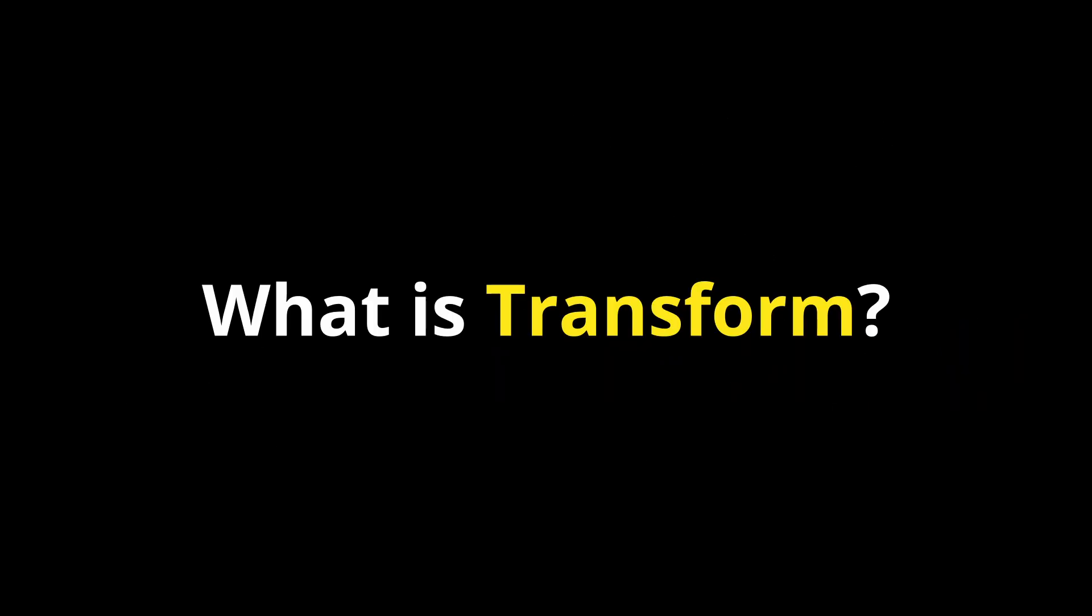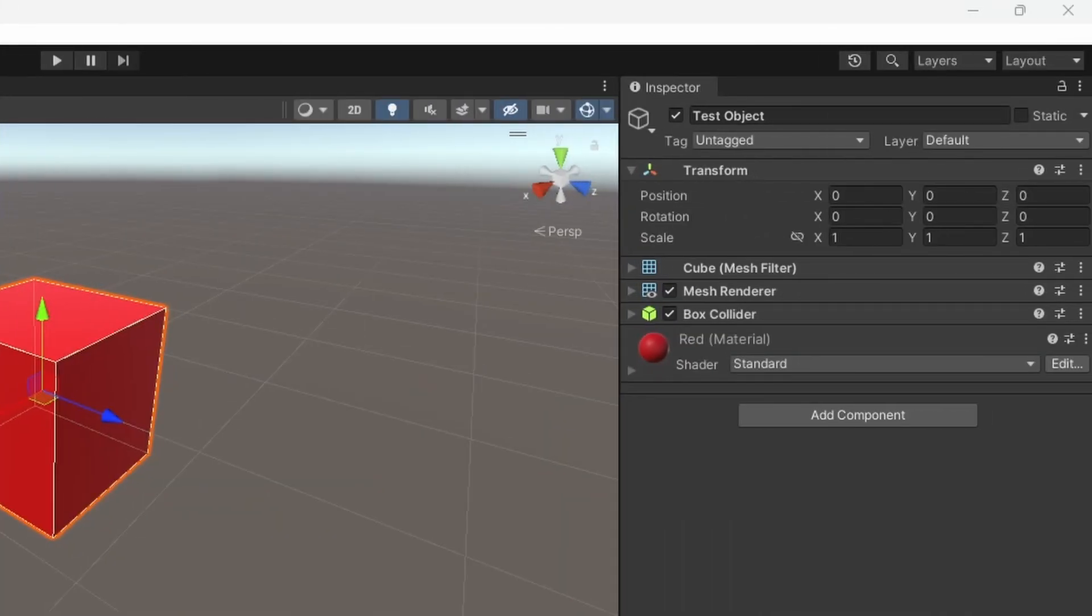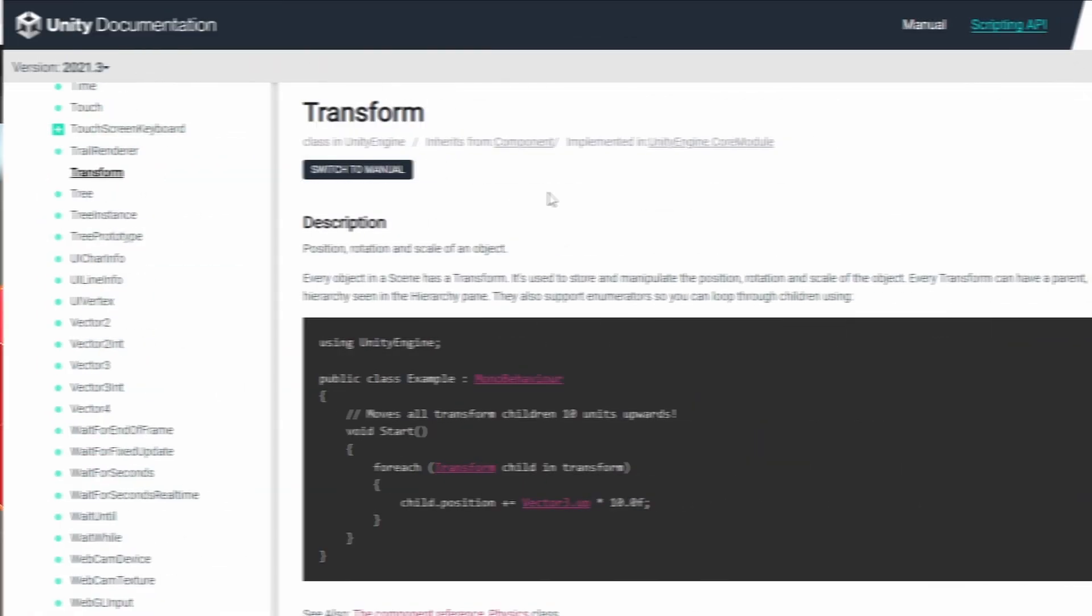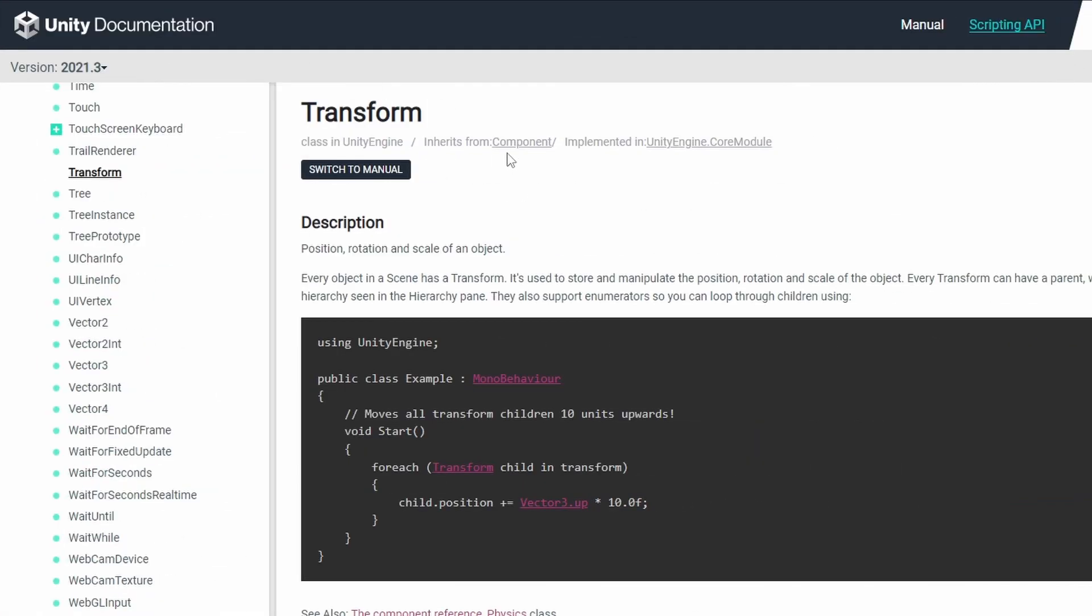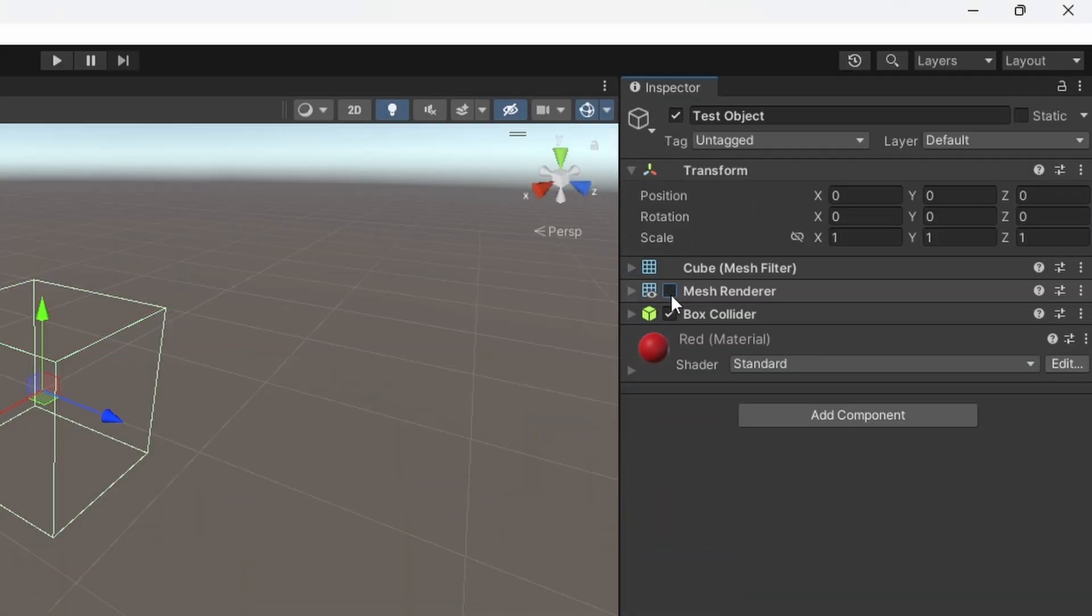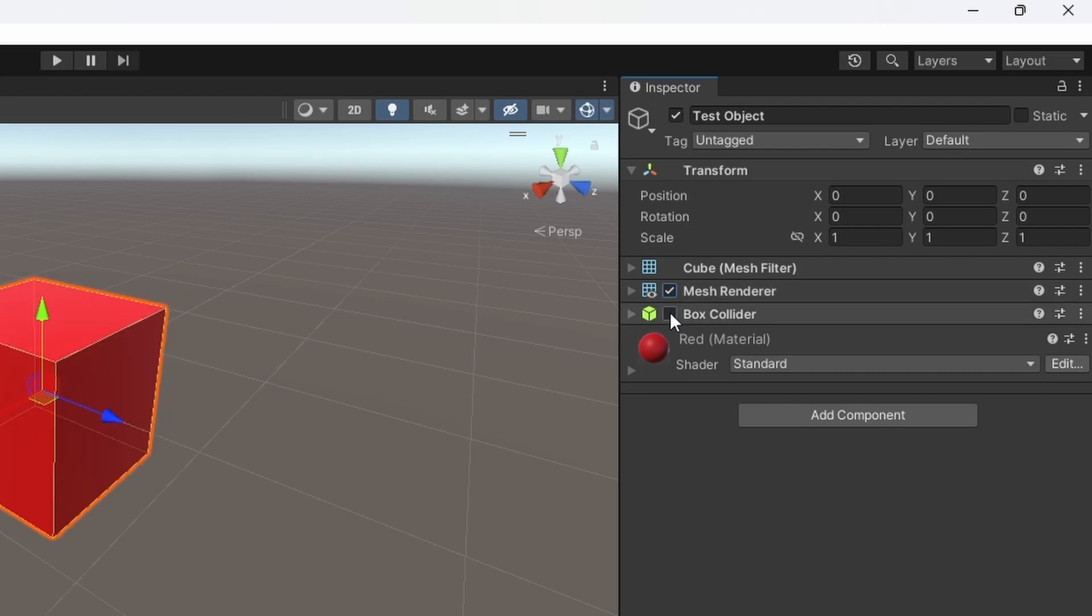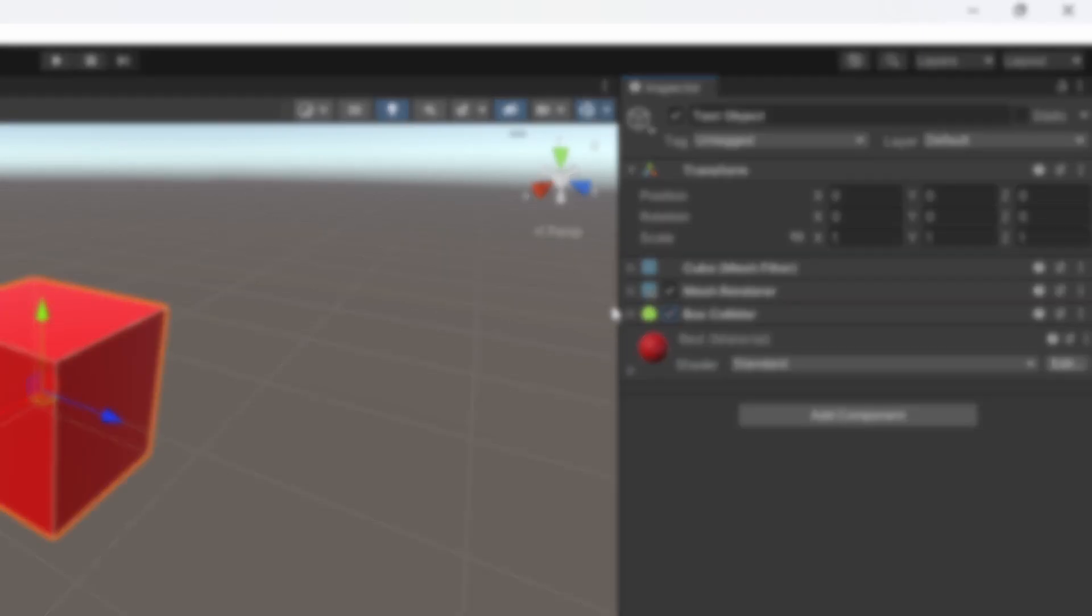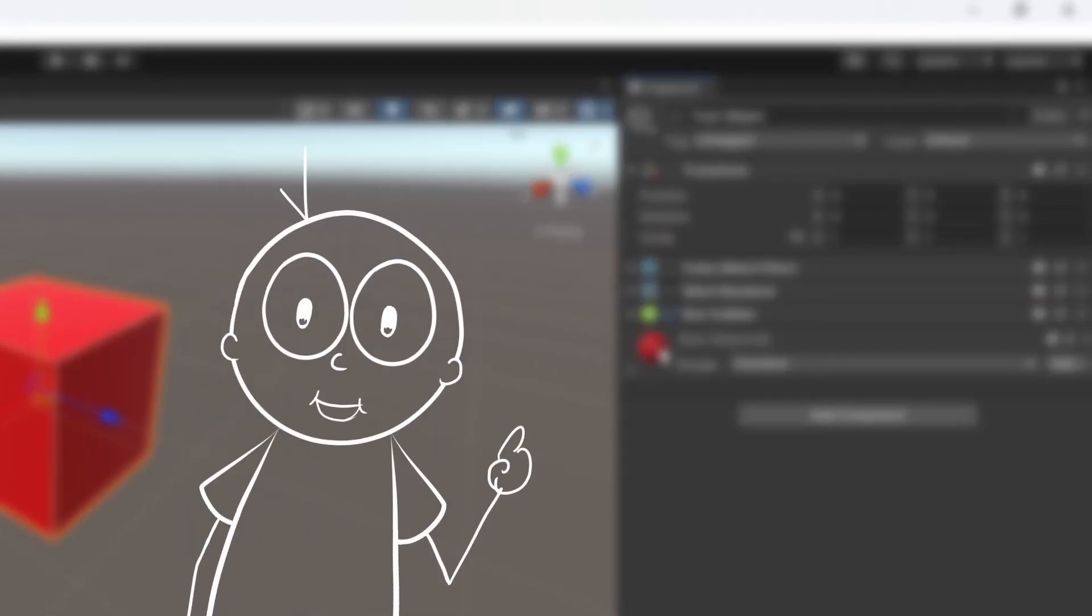What is transform? A transform is simply the position, the rotation and the scale of an object. Essentially, the class transform inherits directly from the class component, just like rigidbody. They do not inherit from behavior, which is a child class of component. Therefore, it cannot be enabled and disabled in the inspector. And logically speaking, it is not something that you would want to disable, right?